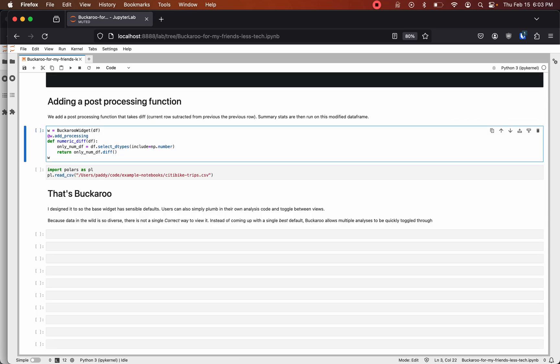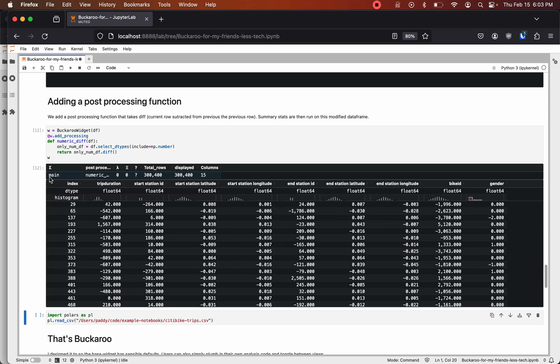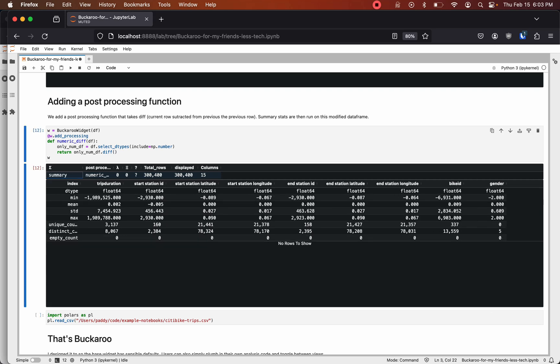You can also add post-processing functions. Here we're going to add a row diff function that compares each row to the row above it and subtracts them. Summary stats are now running on the post-processed data.